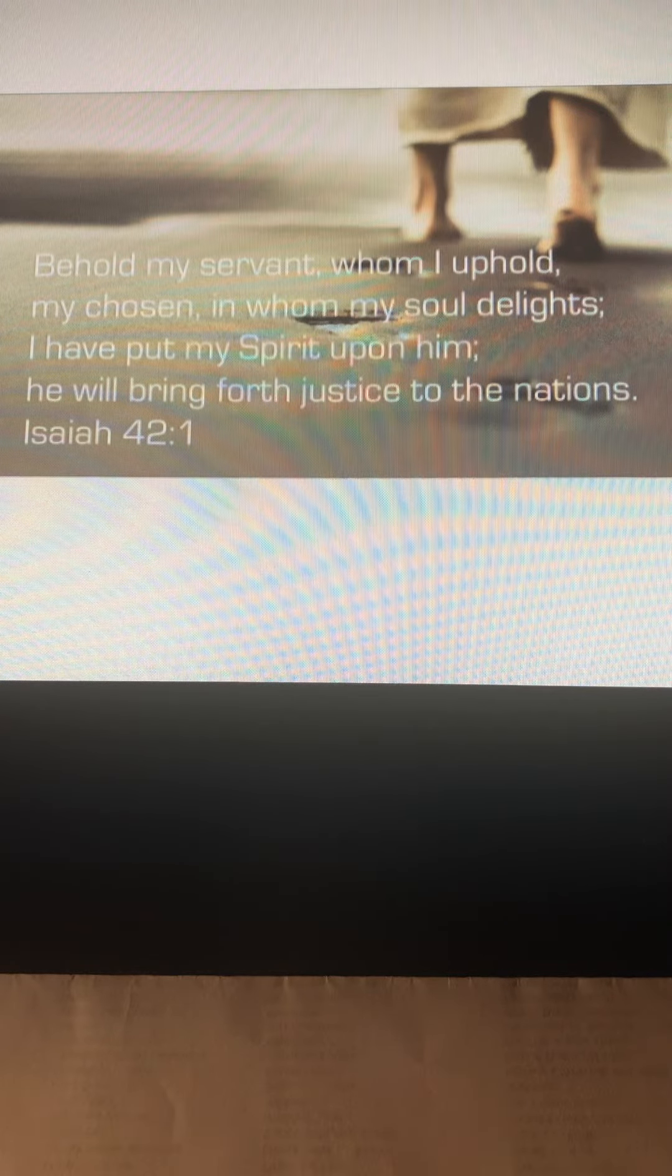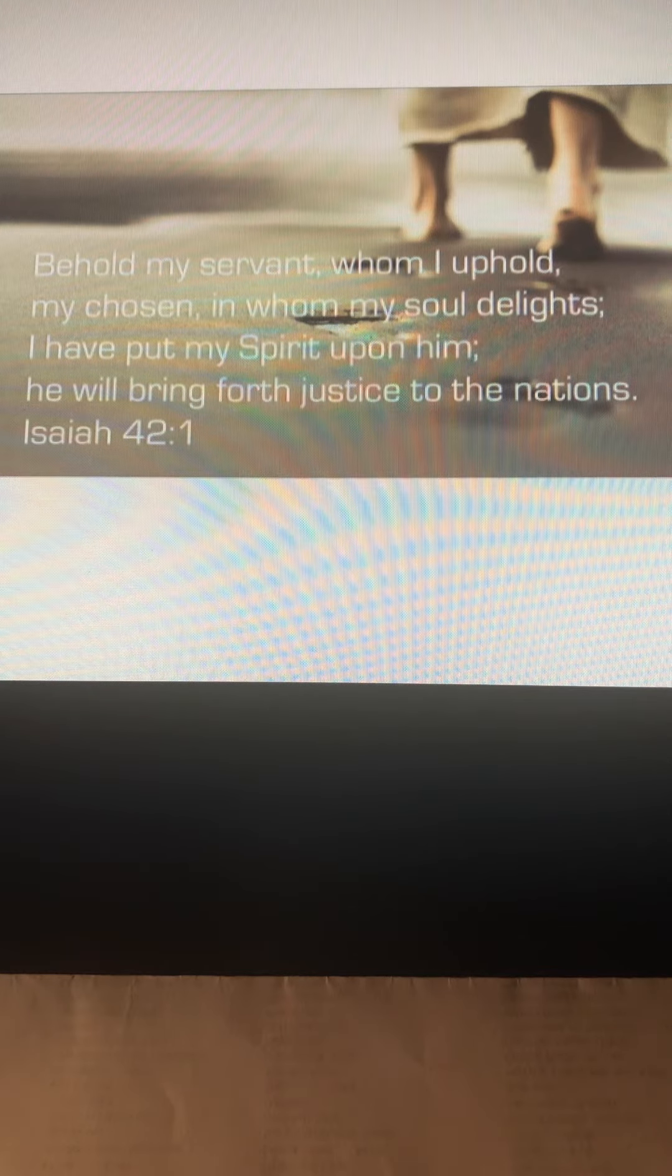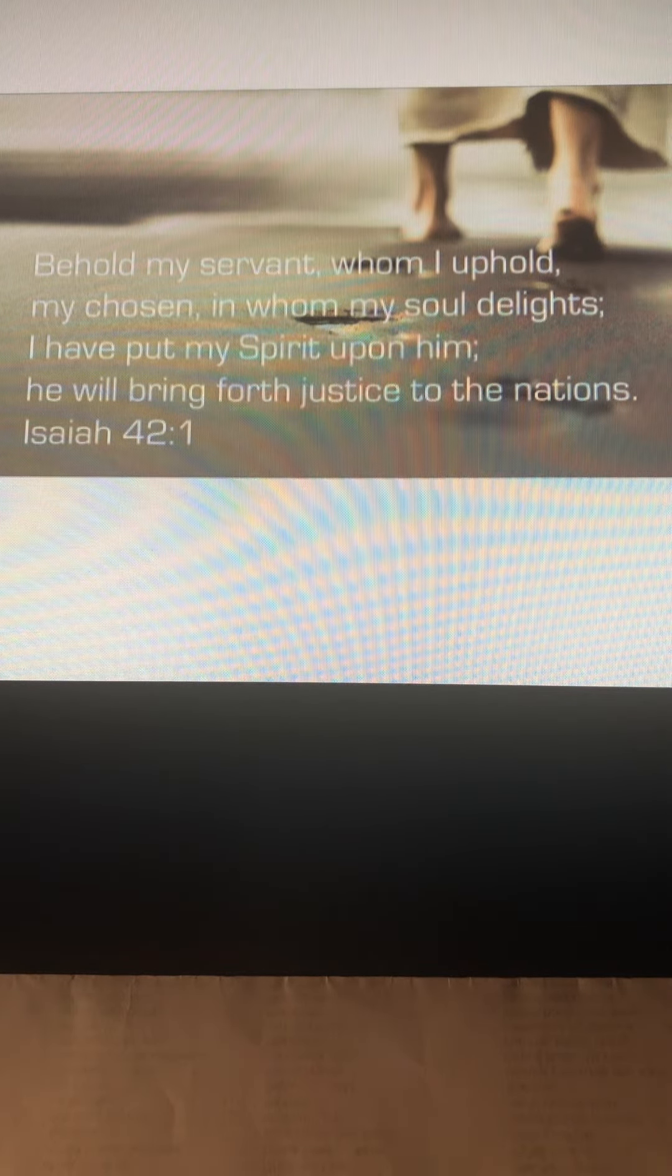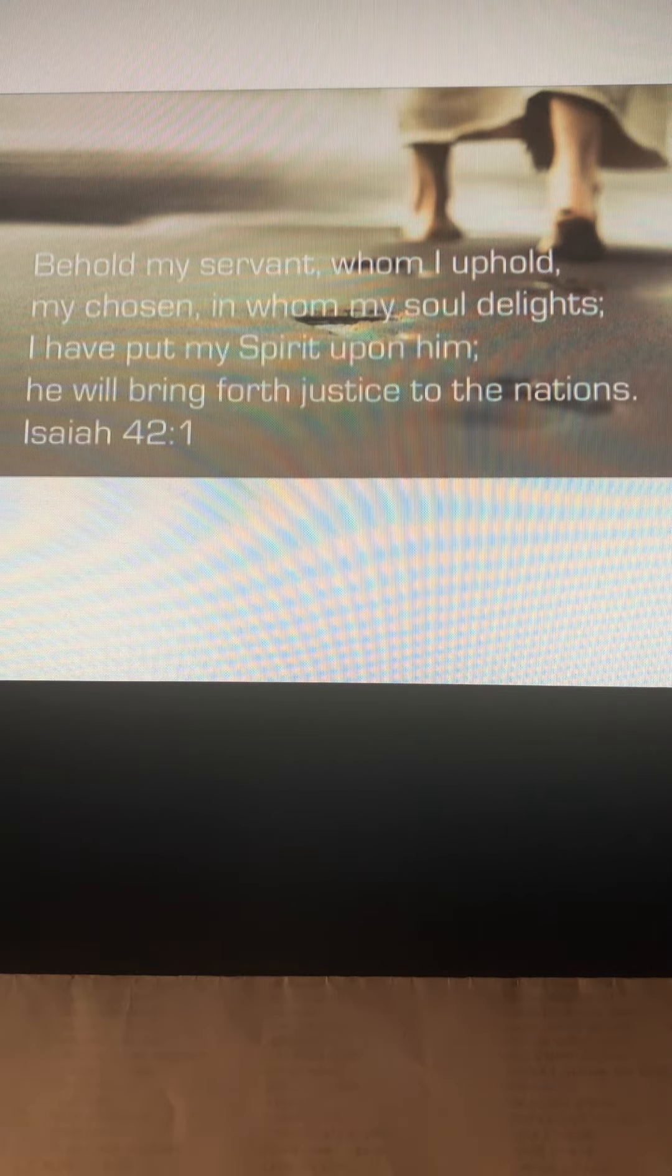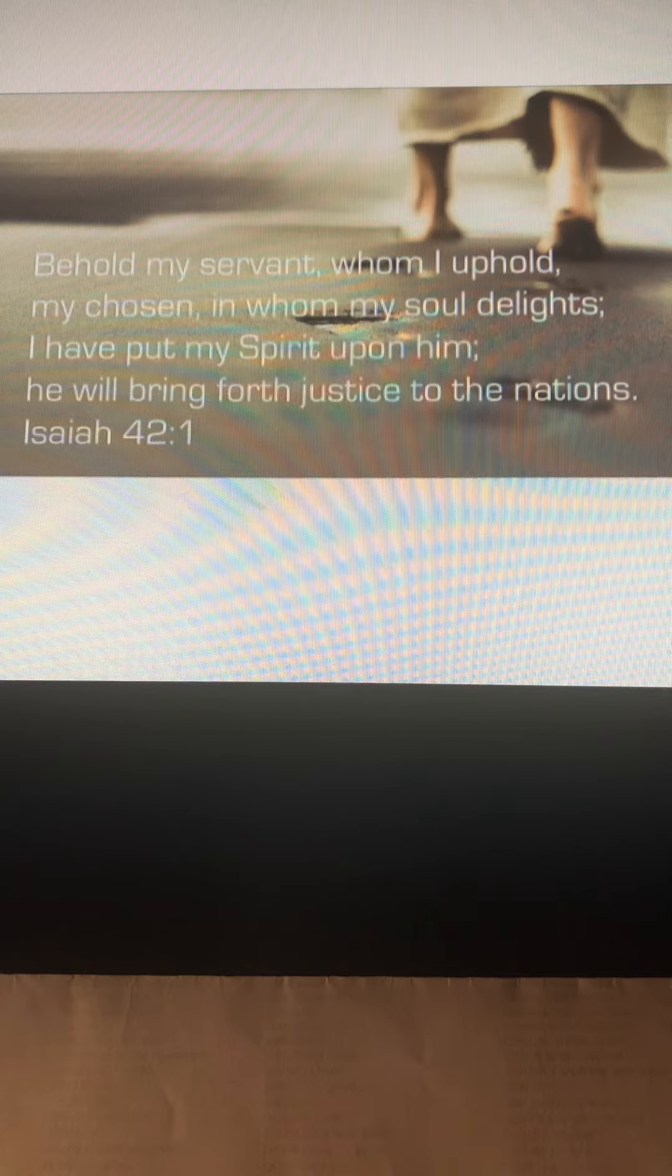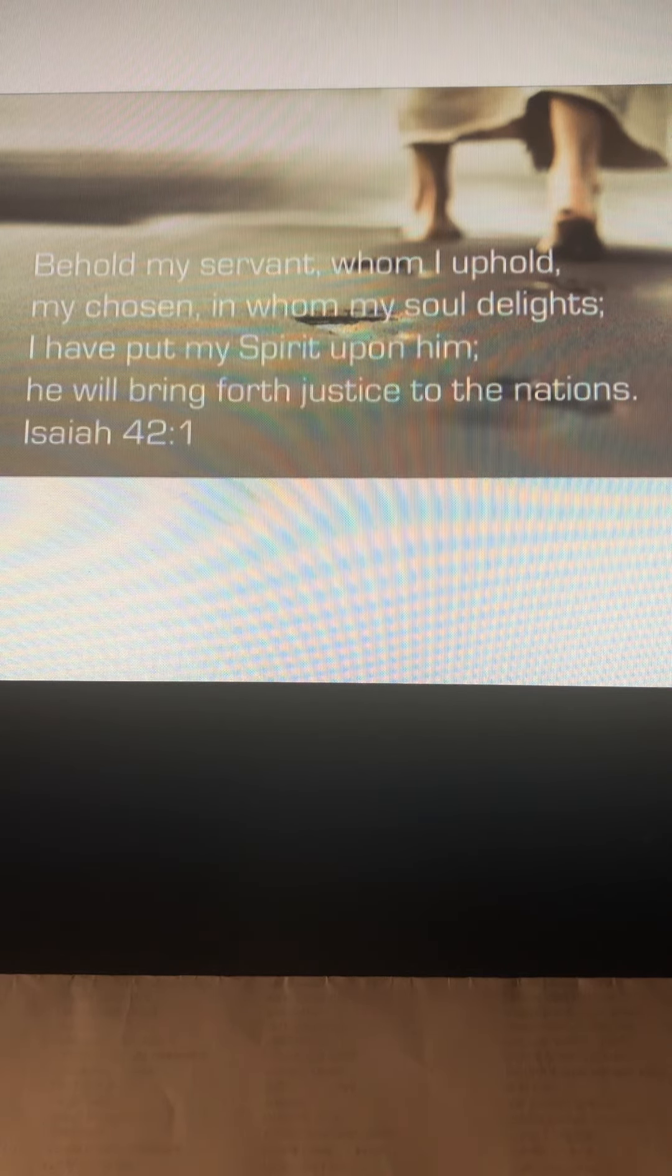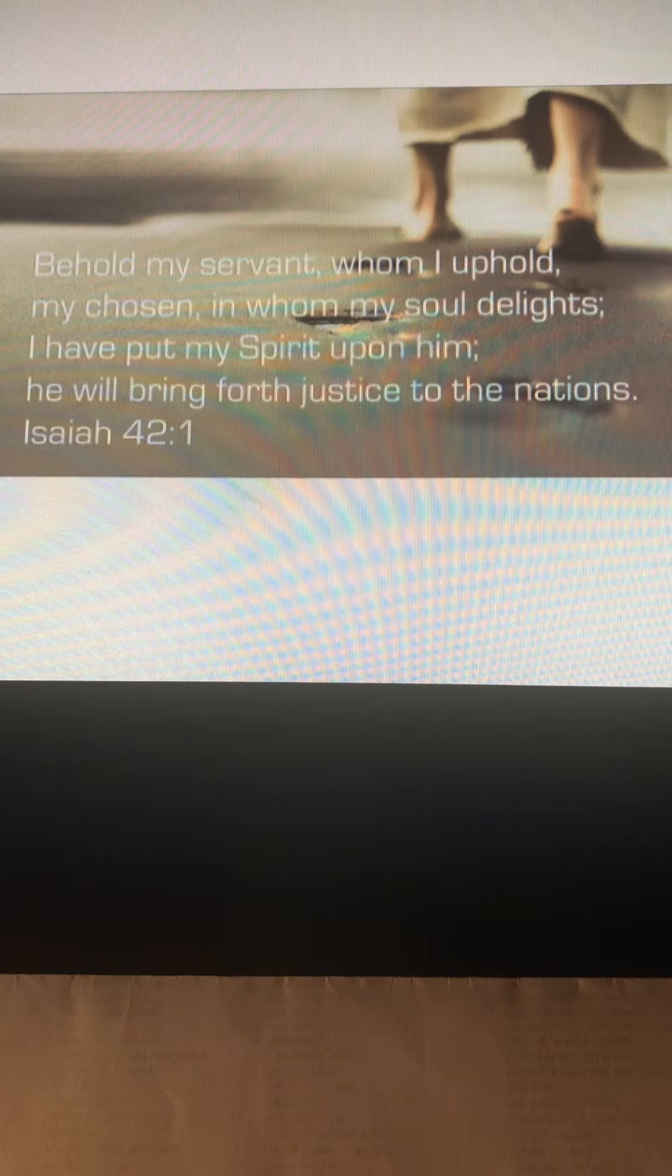But we need to remember one thing: God is good. God is always in control, and He's not surprised at what's going on. Even after tomorrow, when we find out who won the election, He's not going to be surprised. You might be. I might be. But He won't.